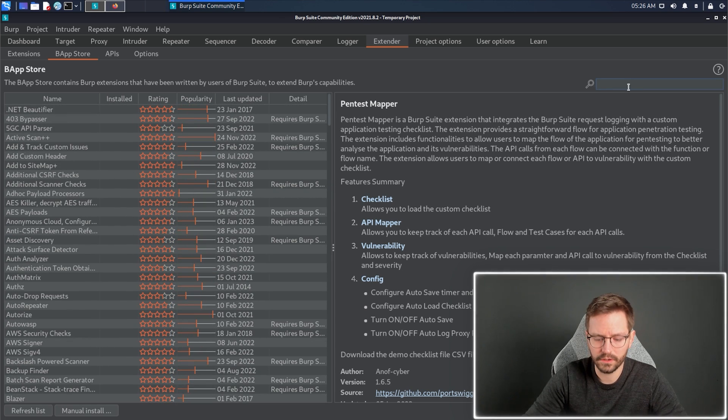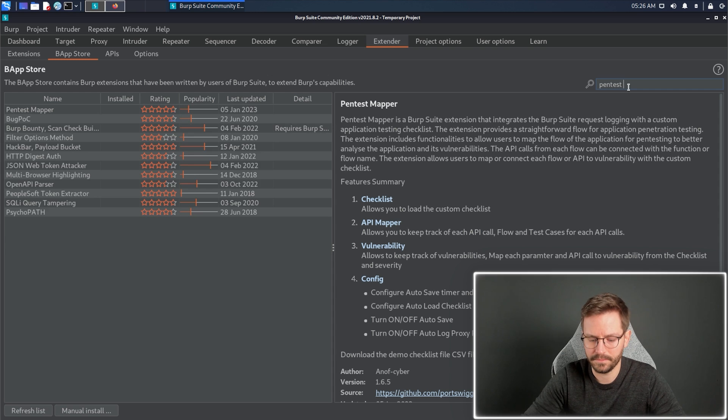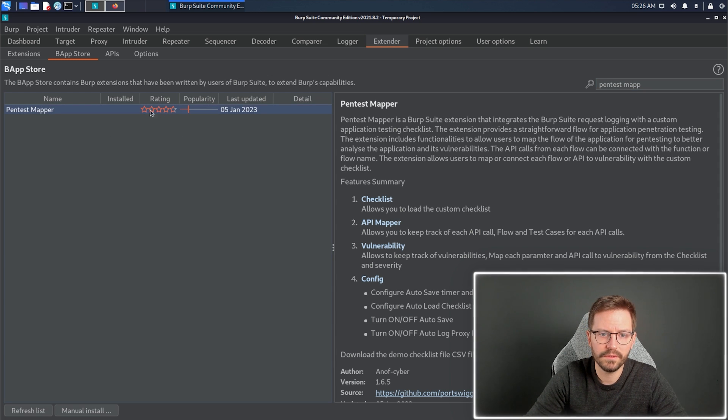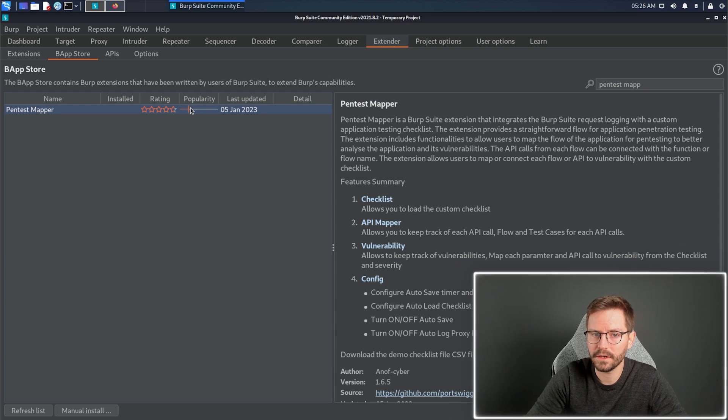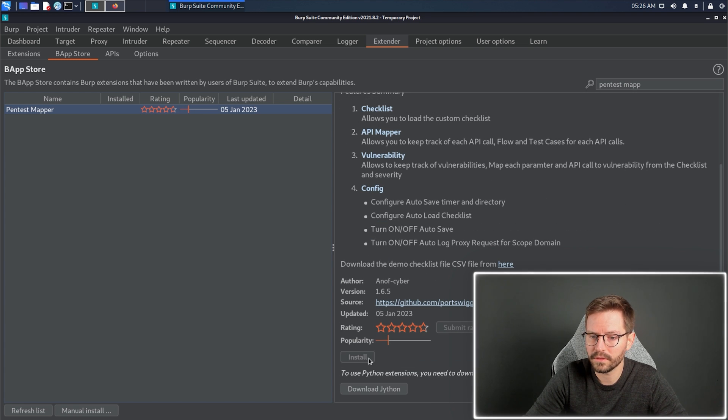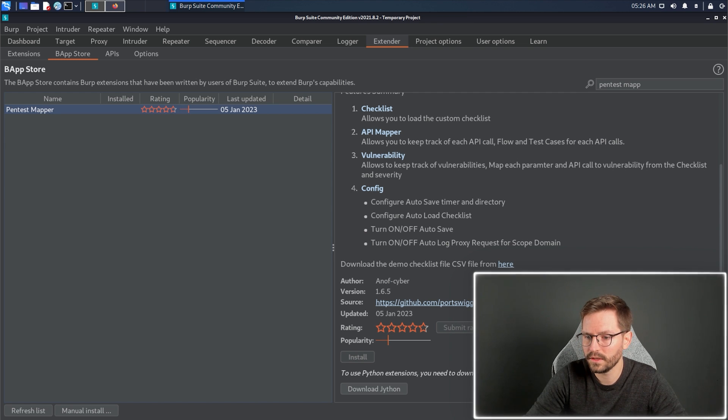Now, the first one we're going to look at is Pentest Mapper. So we can just search in here, and we can see the rating is pretty high, and the popularity is a little on the low side. To install this extension, we do need one thing, which is we need Jython.